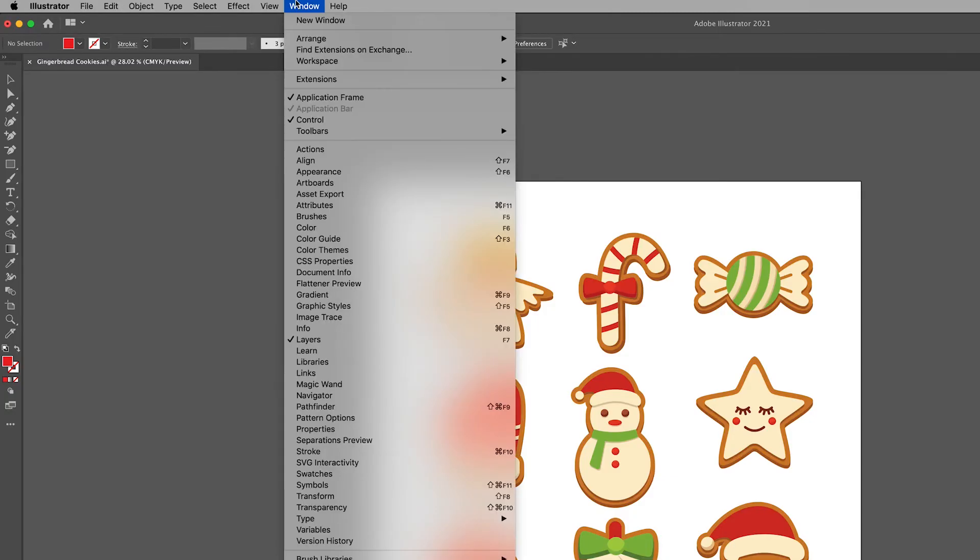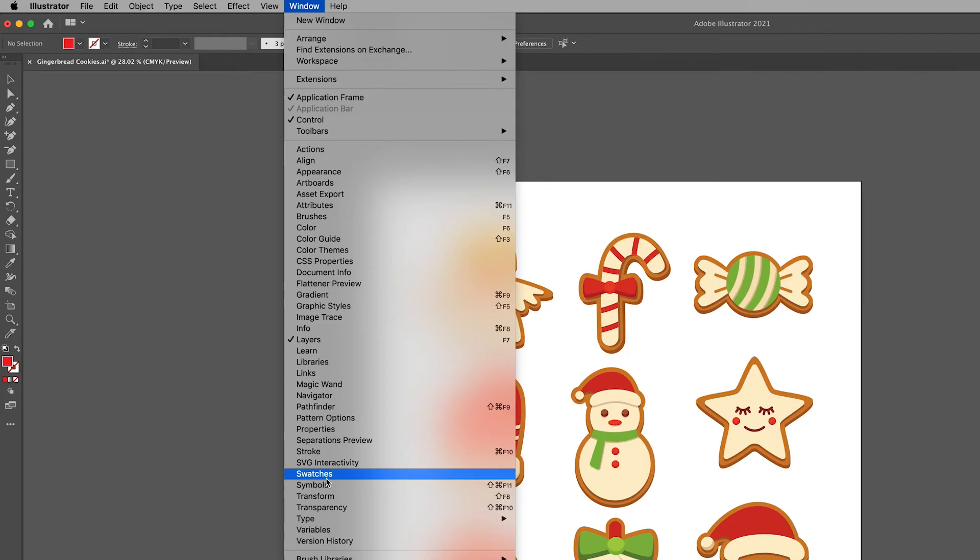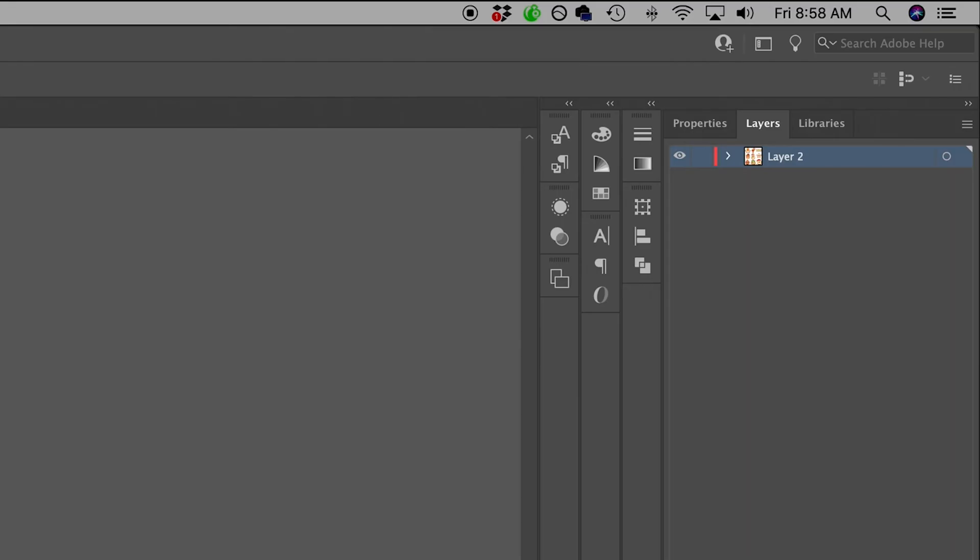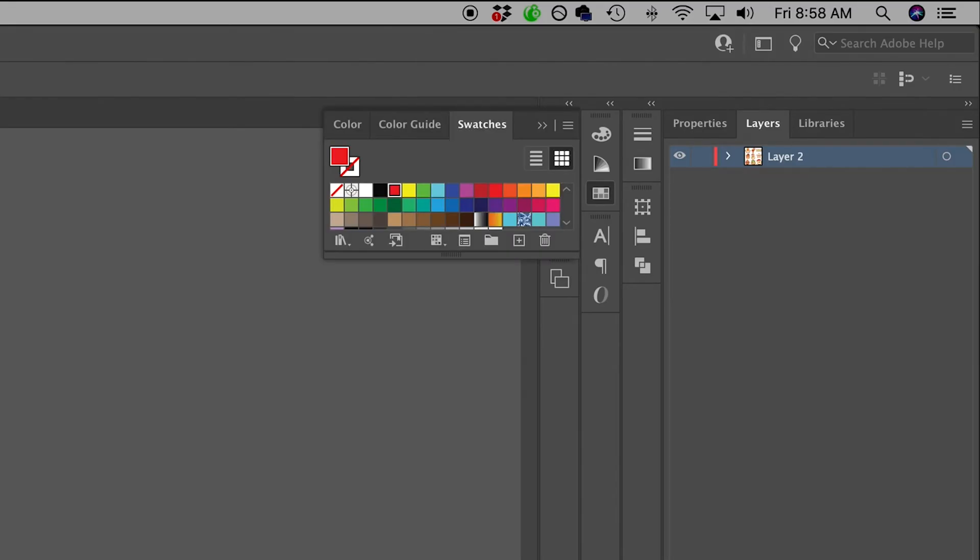Go to Window and then scroll down to Swatches. This will bring up the color saved in your document as well as any others you may have saved before.